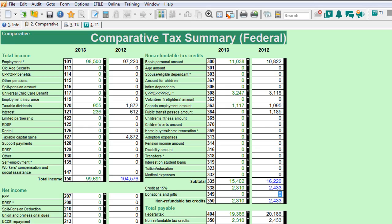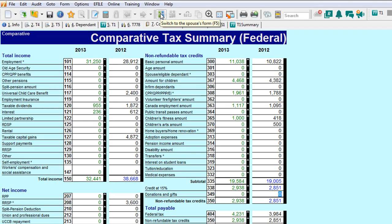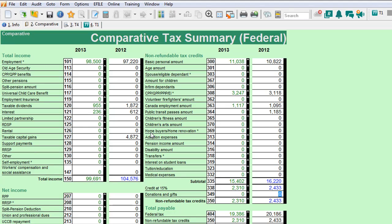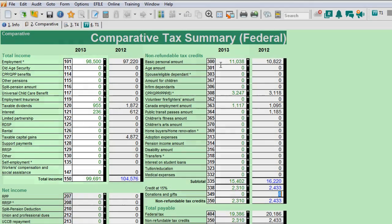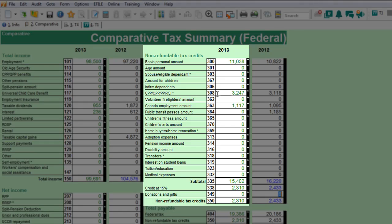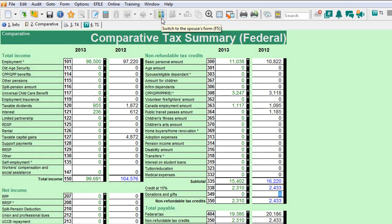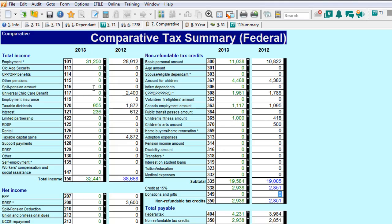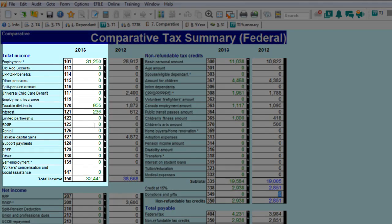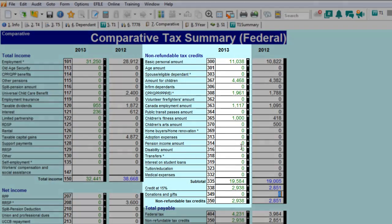As you can see, I'm on Amanda's tax return — this is the wife — and we've entered all the slips. If I click through the actual tax return, you can see that Amanda makes $98,500. They have some taxable dividends. She's got her personal credit, the CPP and EI tax credits, and the employment amount. If we slip over to Jason, he has his job income, some dividend income, and some other credits related to the children and children's fitness amounts.